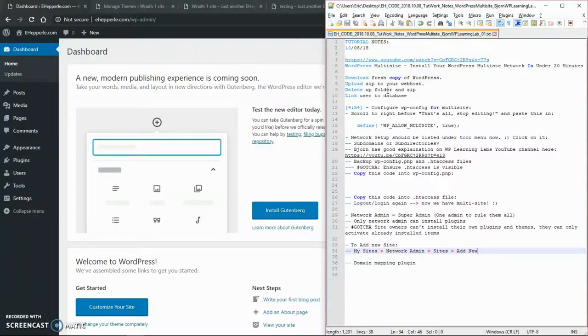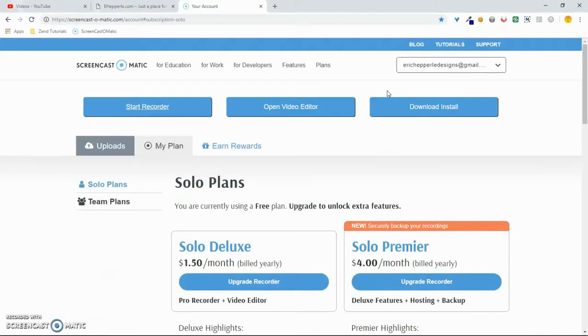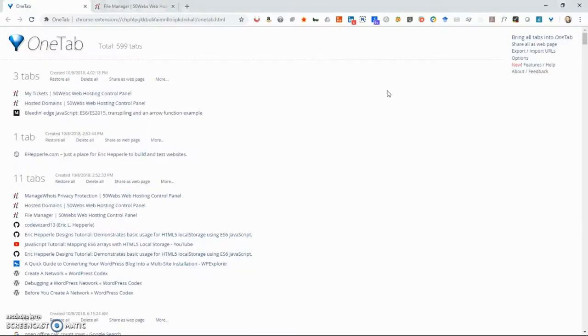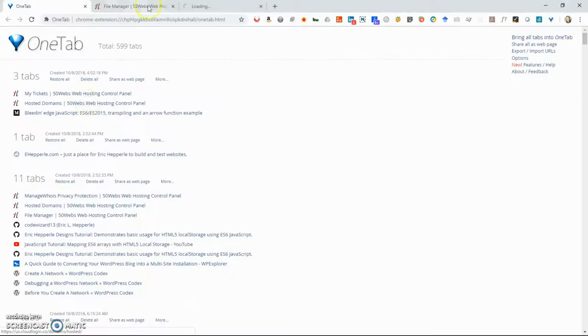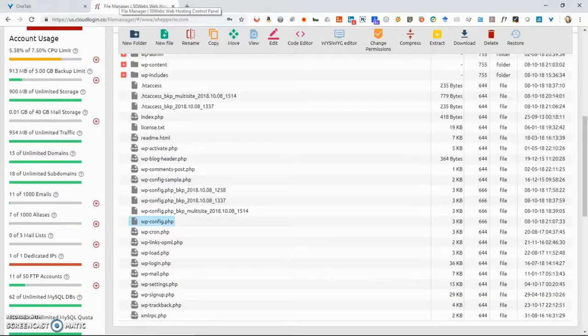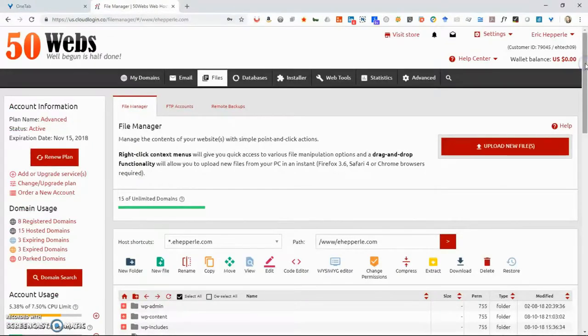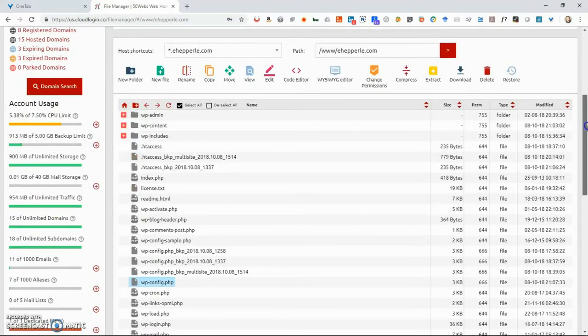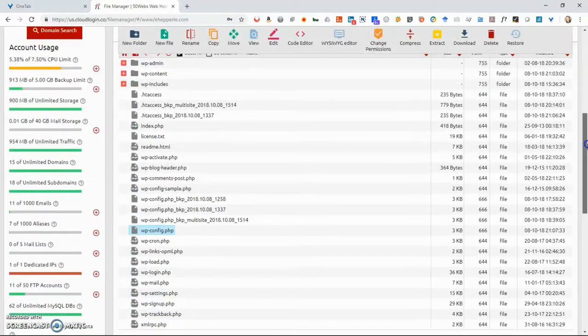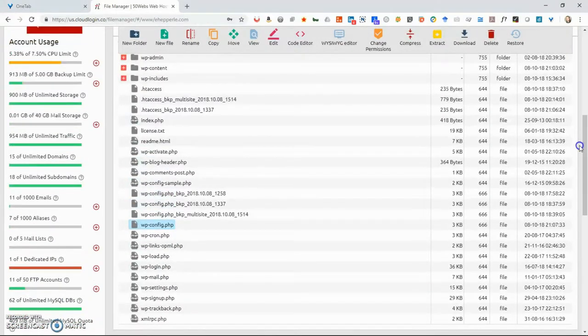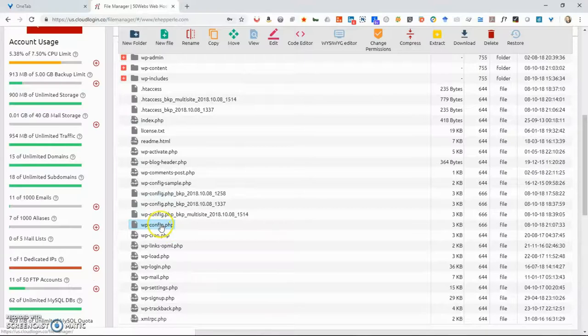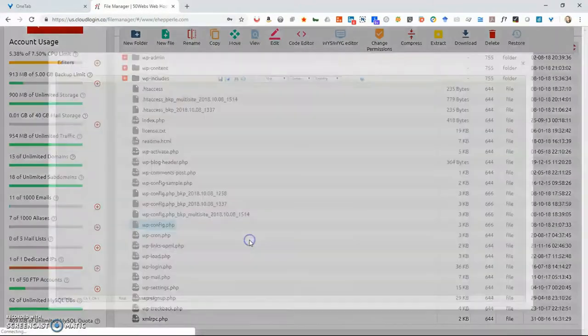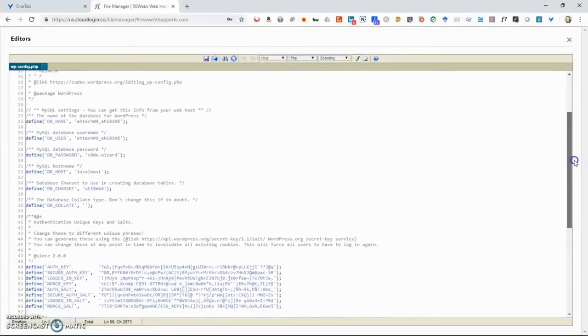So what we're going to do is we're going to configure WordPress for multisite. So the first thing is let's go to our web host. For me, my web host is 50 webs. So I'm going to go over here. Here I am in my file manager. You probably have something like a cPanel or something, but mine is this custom control panel. And so I'm going to go to WordPress config and I'm going to edit it.